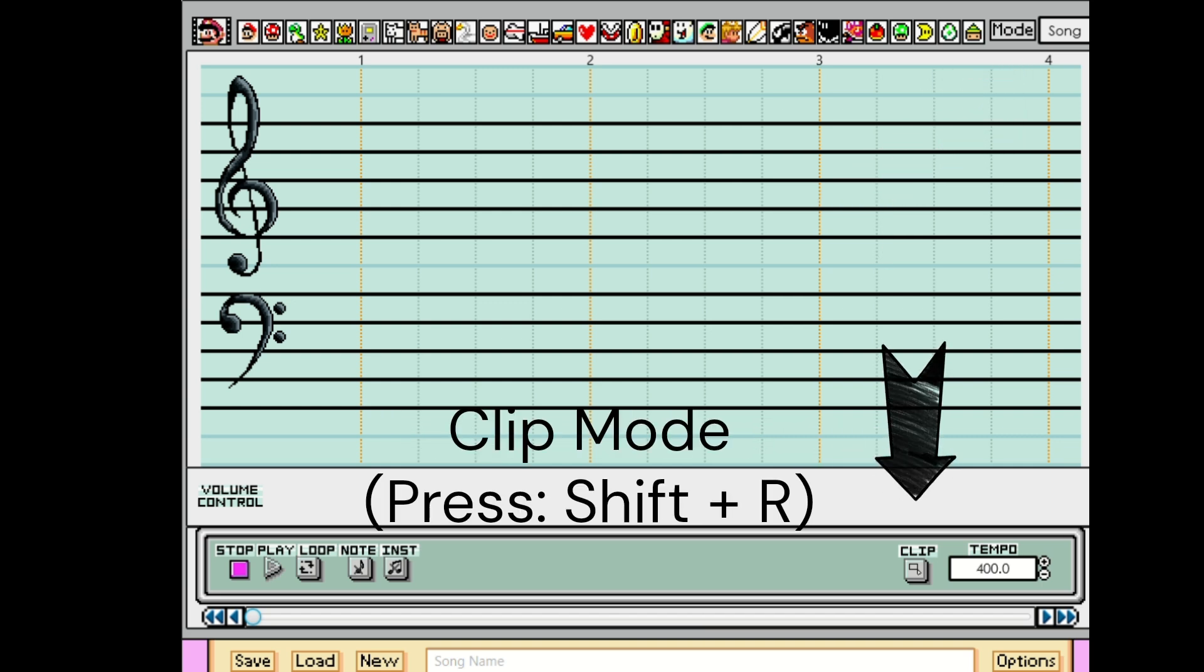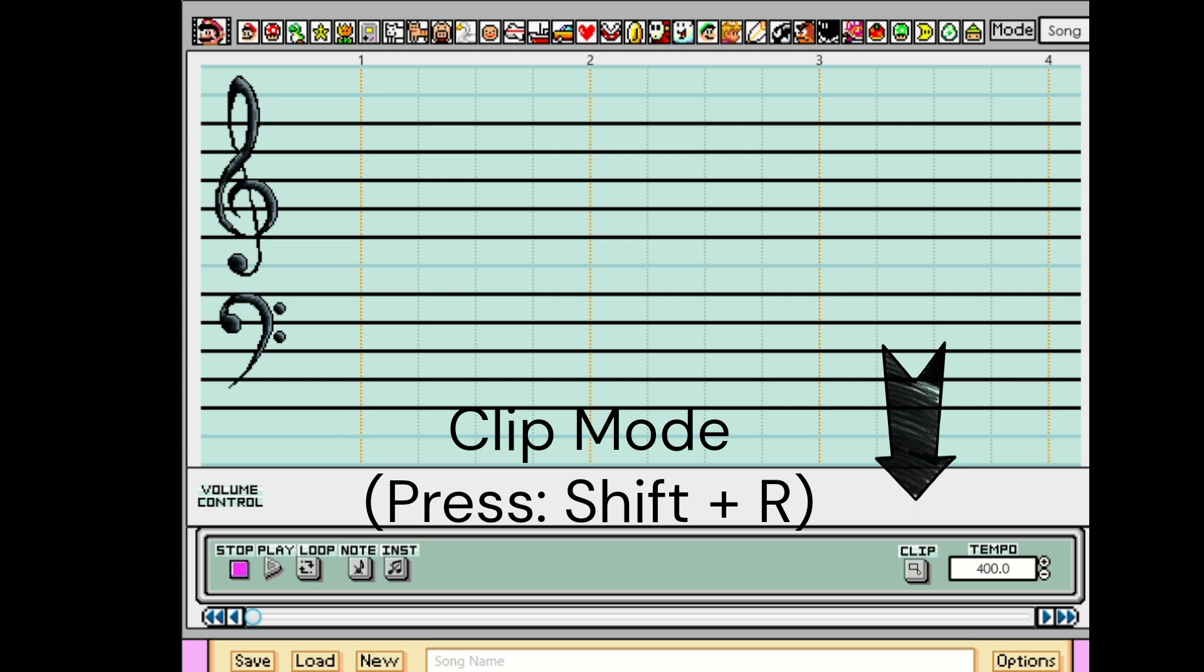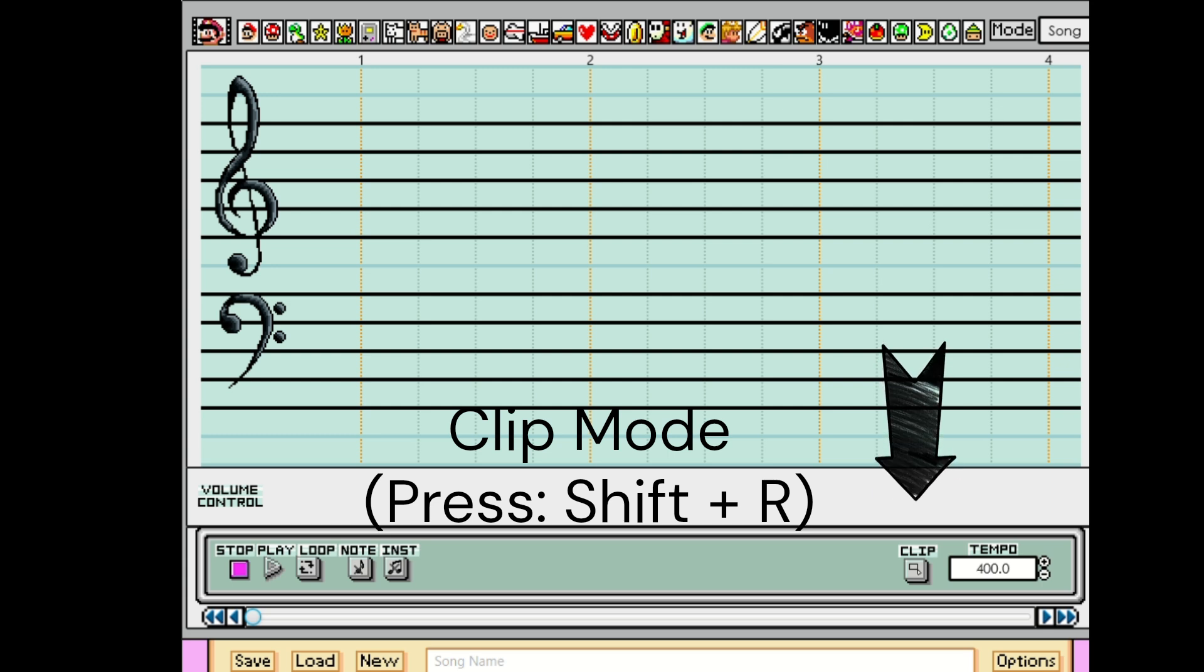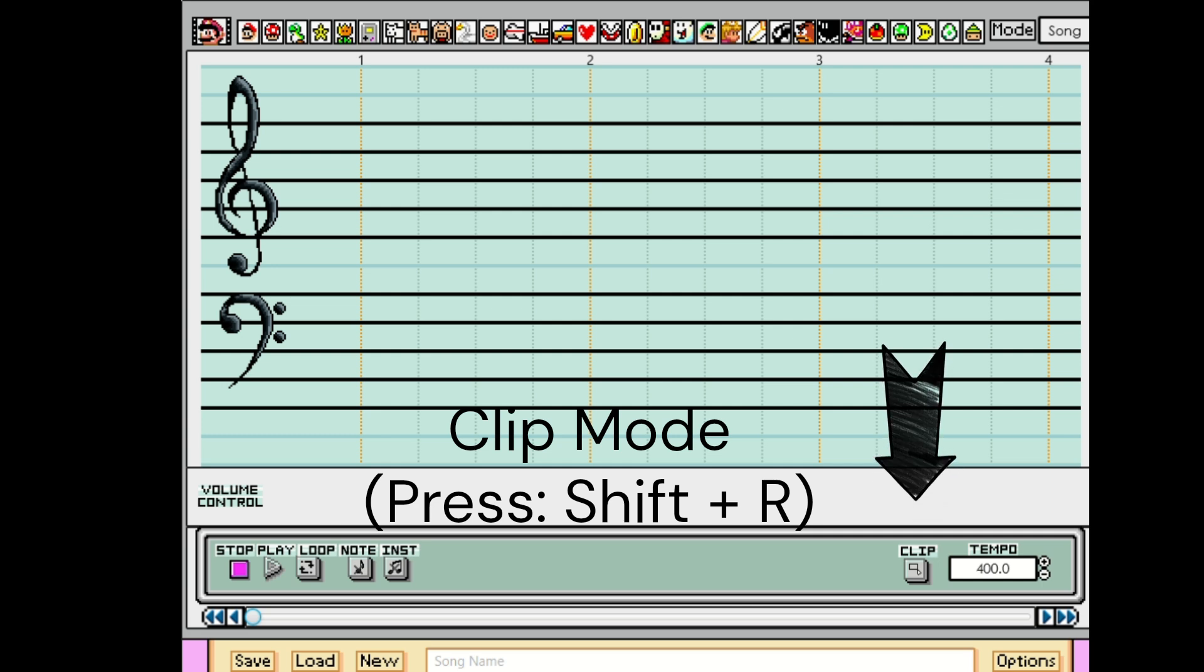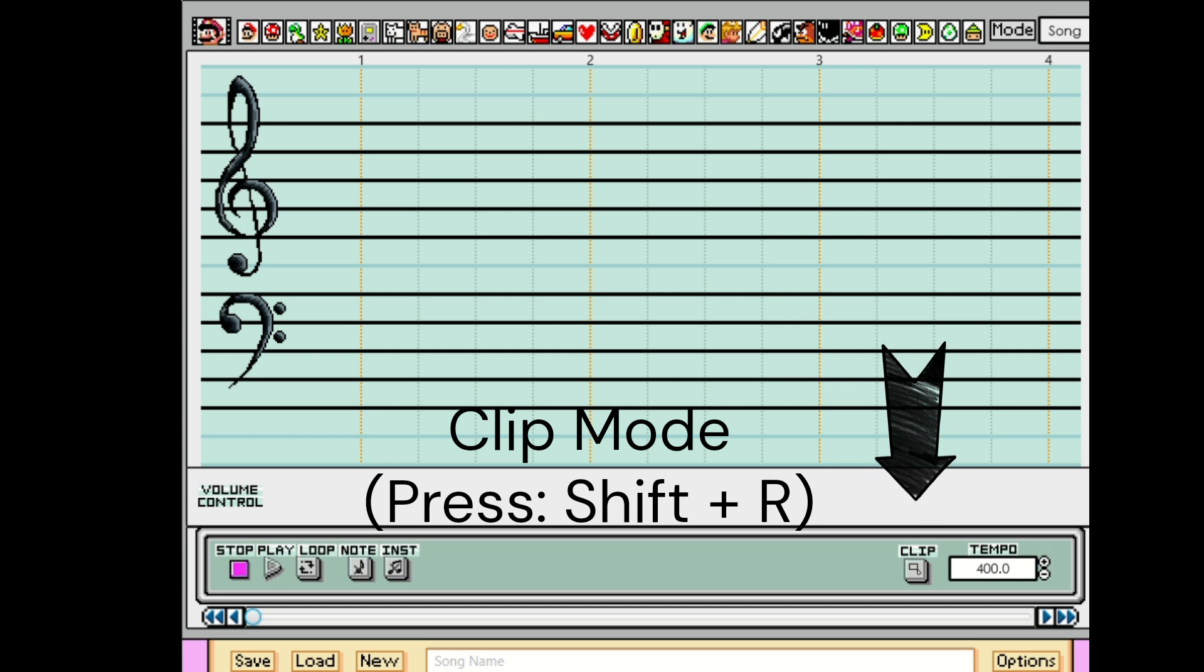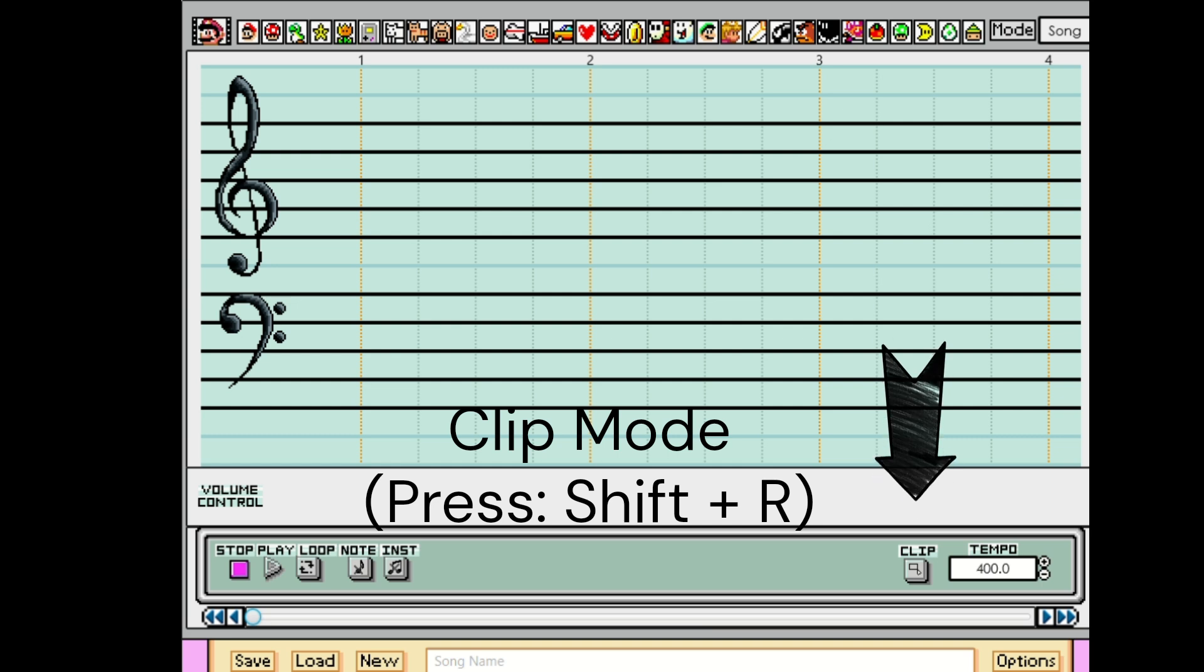If you click this button right here, you will activate clip mode, or you can just press Shift and R on your keyboard. You can select the notes by clicking and dragging the mouse. You can also drag while holding the middle mouse button to select the notes of your choice.